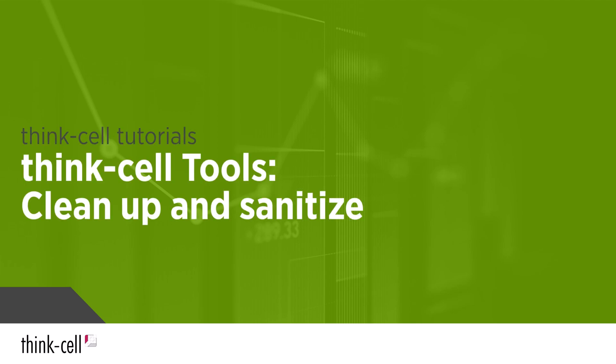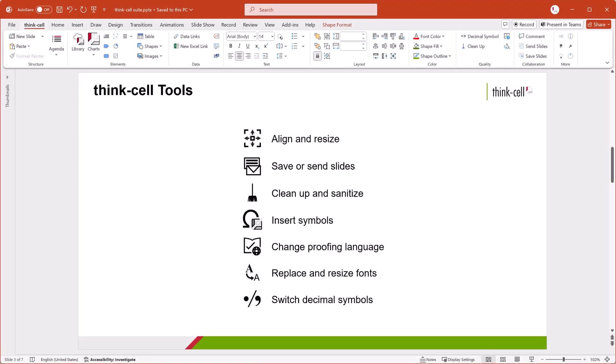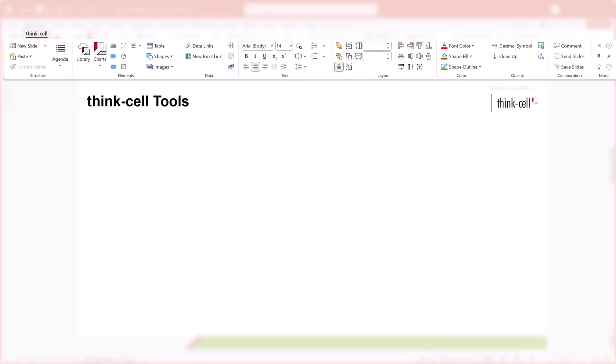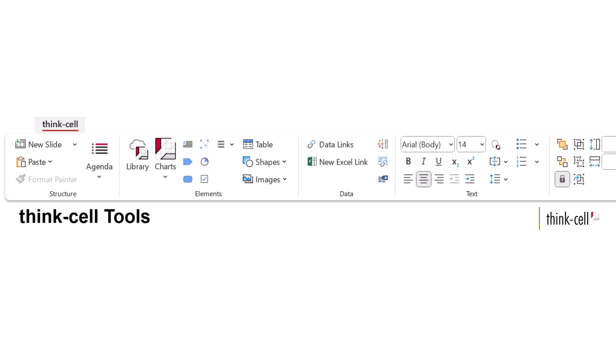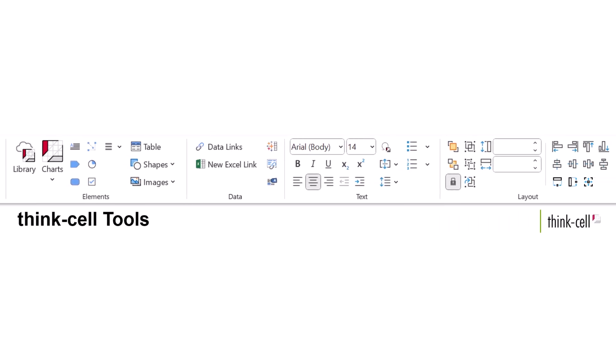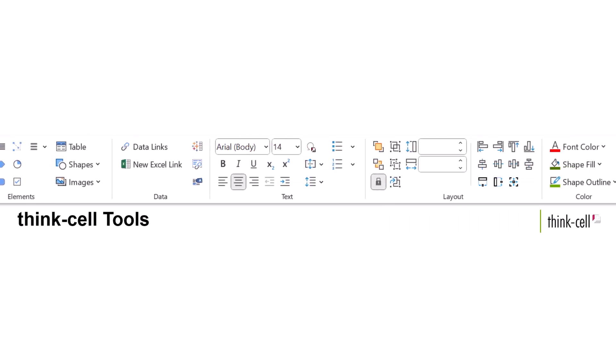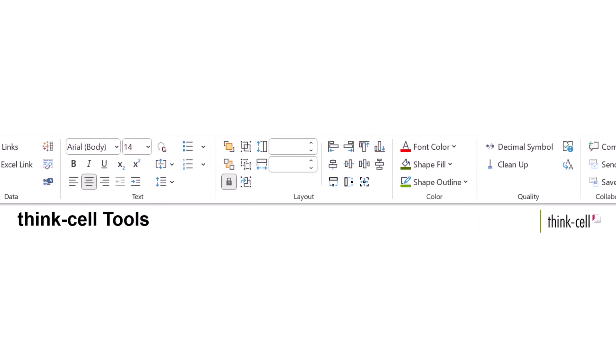Welcome to the ThinkCell tutorials. The ThinkCell tools offer smart and efficient ways to enhance your PowerPoint workflow. The ThinkCell tools are on the ThinkCell tab, which is organized from left to right to reflect the process of creating a presentation.